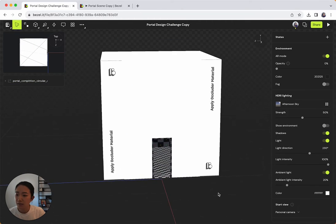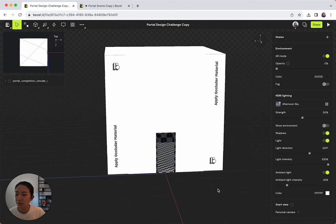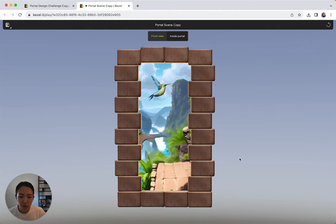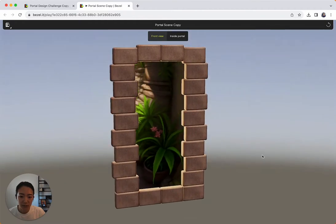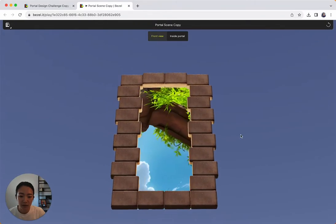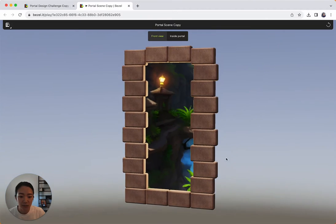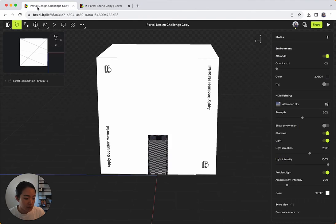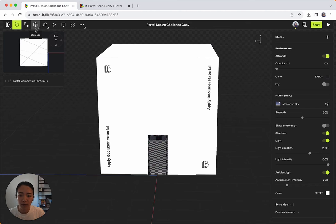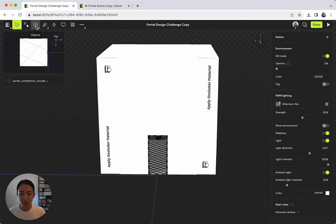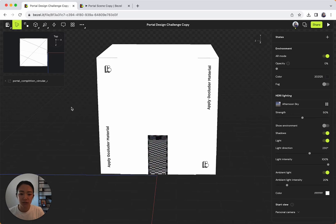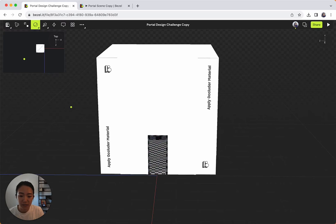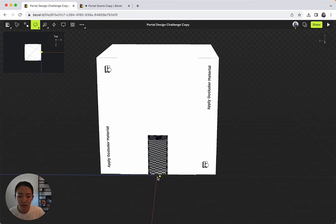And then the second thing I'm going to do is remember in our portal here, there's this environment that you see inside. That's actually a skybox. So you can make a skybox by applying a skybox texture, like an image texture to a sphere. So the first thing I'm going to do here is add a sphere. So I'll just type sphere into our command center and then press space bar and that'll give me this sphere tool.